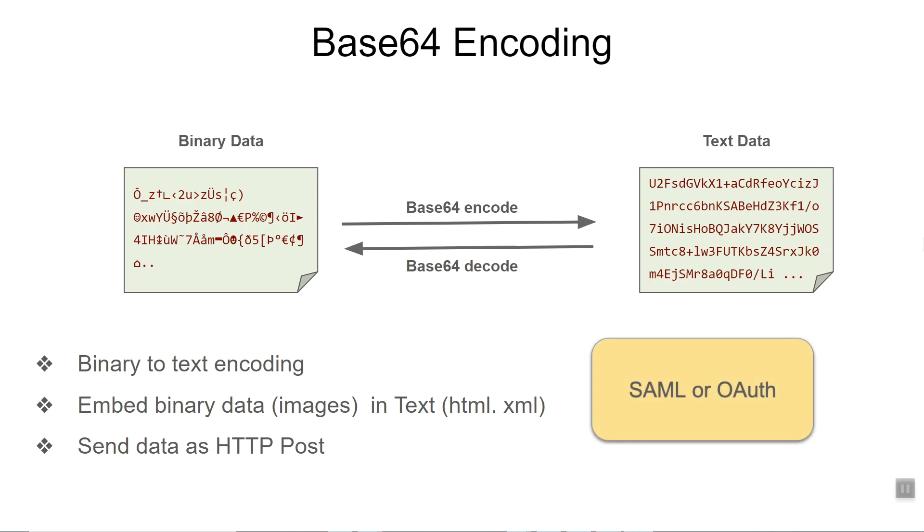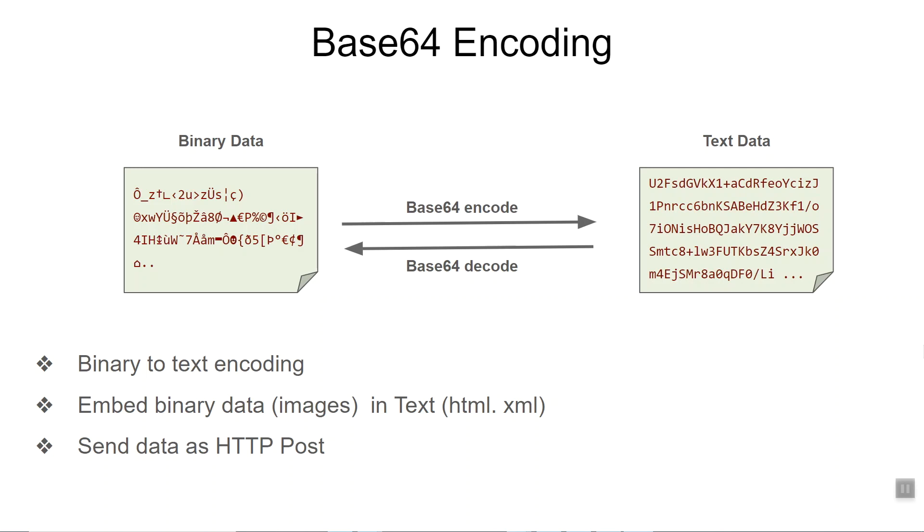In summary, base64 encoding is used to convert binary data into text representation. Once again, base64 encoding is not encryption. Anyone who has the base64 encoded data can get the original binary data back. There is no secret key involved.